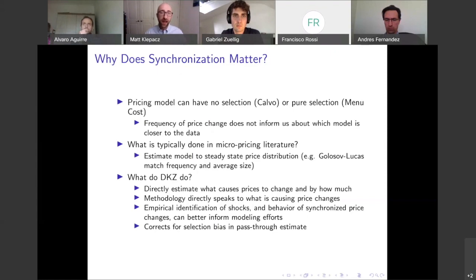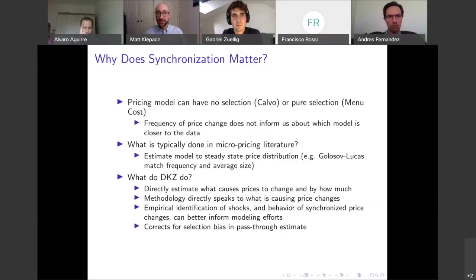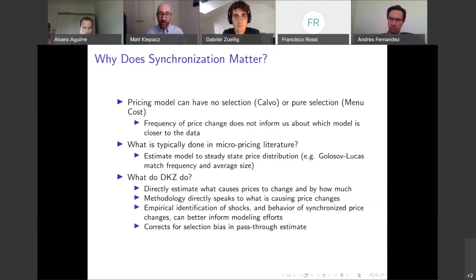They also have these underlying shocks, so we can disentangle what the two types of shocks are doing — more idiosyncratic firm shocks versus the more common oil price shocks — as well as look at the behavior of synchronized price changes. We can use these to inform modeling efforts: this can tell us what type of nominal rigidity actually exists in the data. And the second thing this methodology gives us is that it corrects for selection bias in the pass-through estimate, which is very nice.